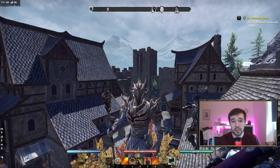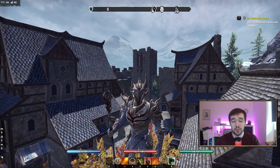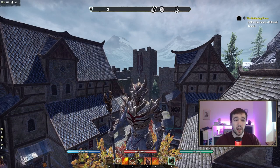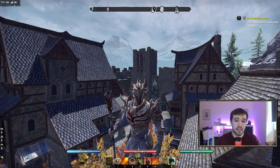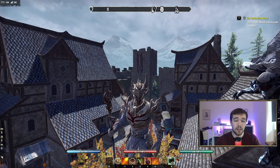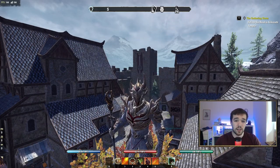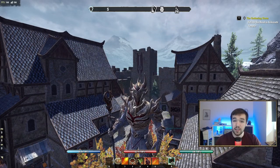Hello everyone and welcome back to another Elder Scrolls Online video. I'm here today to show you how to get the best interface in Elder Scrolls Online, so let's get right to it.